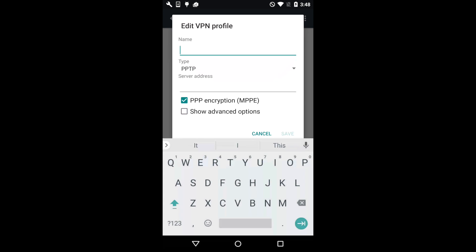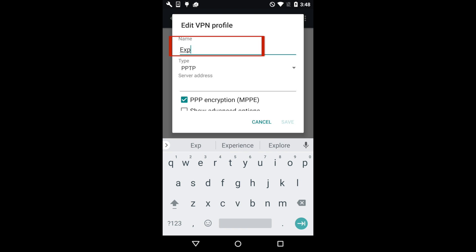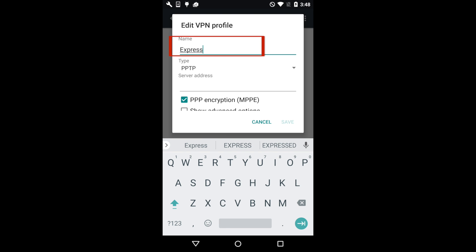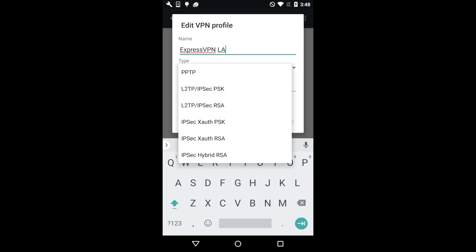You'll be prompted to enter the information for your VPN connection. For the name field, enter a label that helps you remember the VPN location. For Type, select L2TP/IPsec PSK.